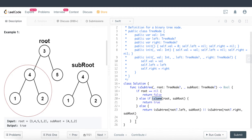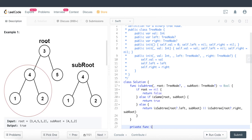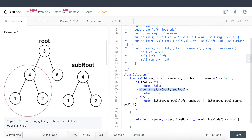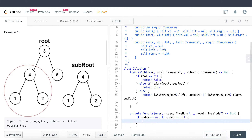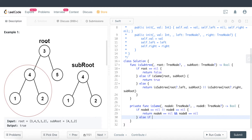Now I create the isSame function, which takes nodeA and nodeB of type TreeNode and returns a boolean. First we check whether either of these nodes is nil. If both are nil then it's true. If both are not nil then it's also true. But if only one of them is nil then that is false.